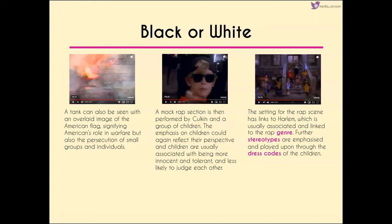We then see a tank overlaid with the American flag, symbolizing America's role in warfare — suggesting Jackson is against this and could be influencing his demographic to be against it as well. We get a mock rap section performed by Culkin and a group of children. The emphasis on children reflects the fact that children are normally very innocent and more tolerant of each other — it's as we grow older that we become less tolerant. The setting has links to Harlem, associated with the rap genre.